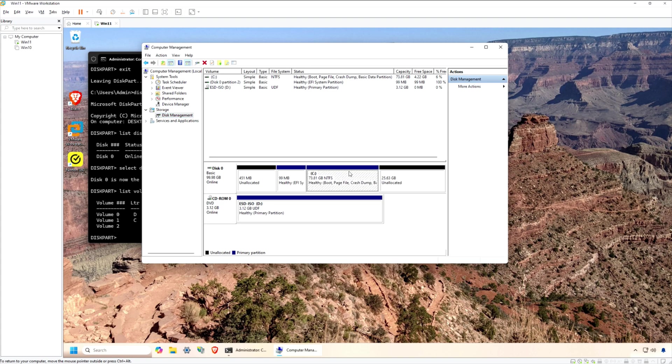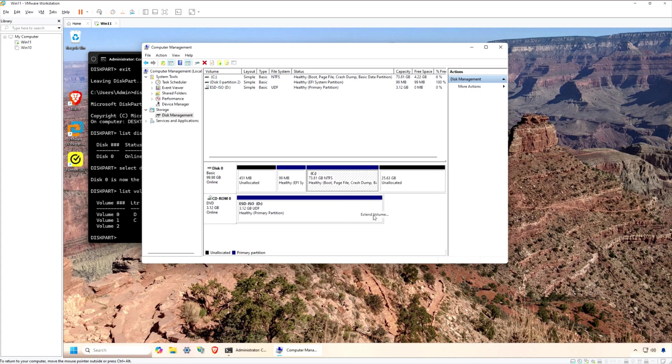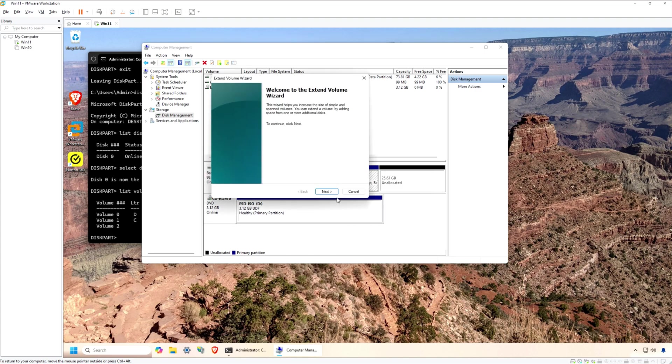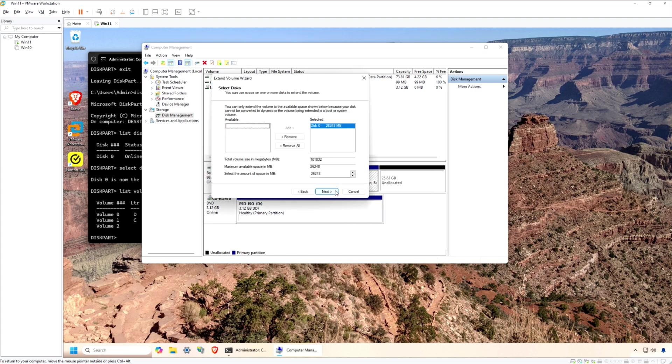Now we're ready to expand the primary volume with the new 25GB of unallocated space. Select the primary volume and right-click Extend. The Extend Volume wizard will guide you through the process. Just accept the default settings since we want to use all the space.